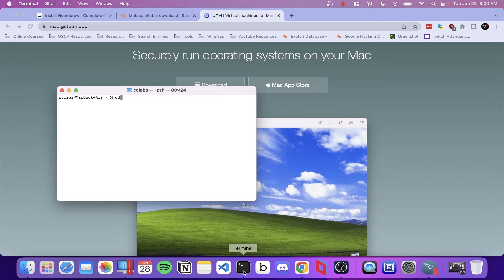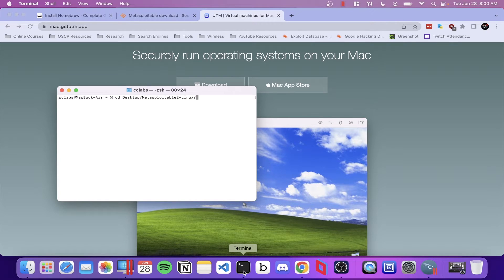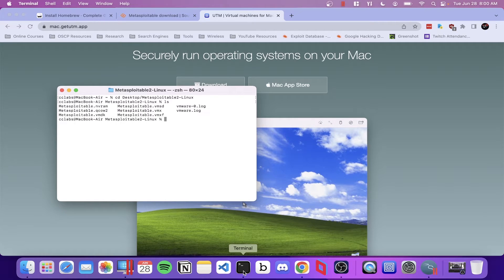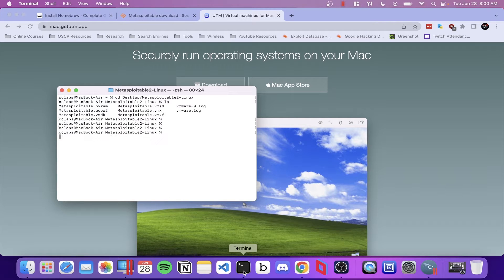With QEMU installed, navigate to the folder where you extracted the Metasploitable 2 zip file. In this specific folder, we're looking for the Metasploitable VMDK file.